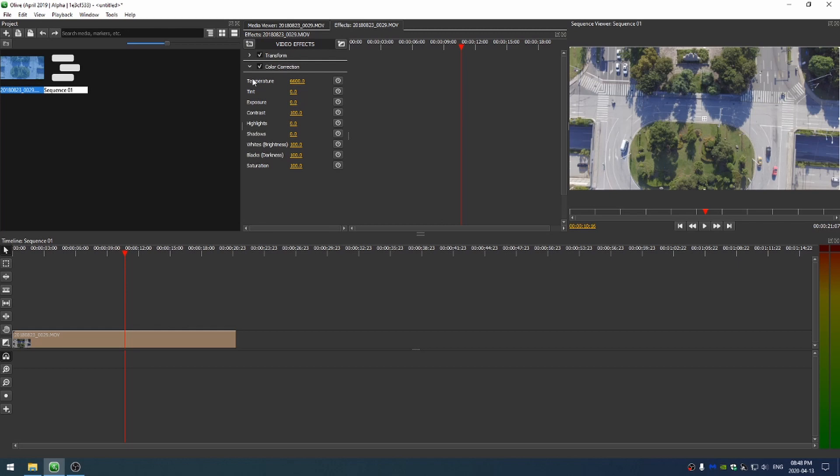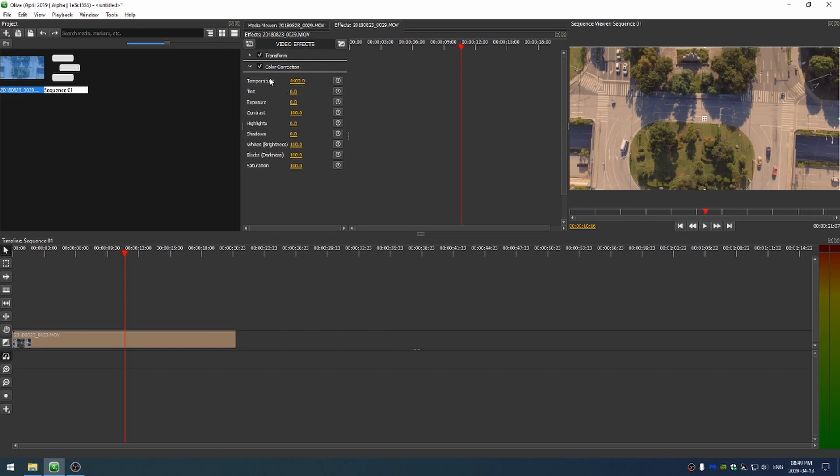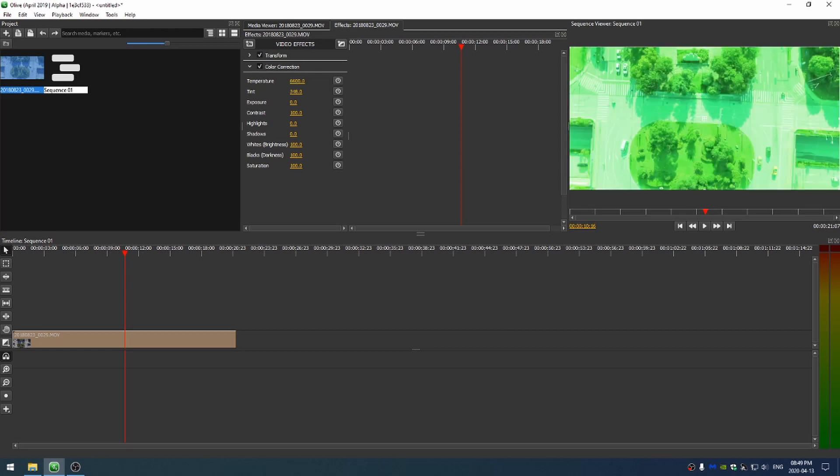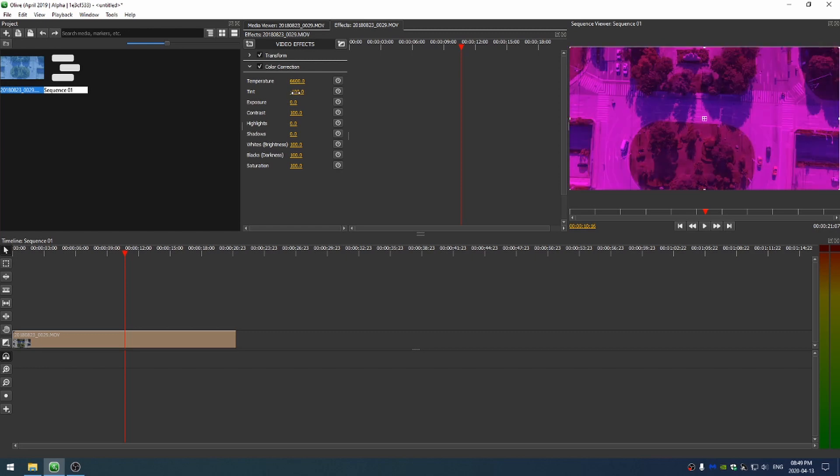The first thing we have is temperature and tint. Temperature, of course, makes the footage more blue or yellow. If I feel like I've made an adjustment and I want to go back to the original number, I can right click and just click reset to default. Then tint, of course, is your magenta and green.